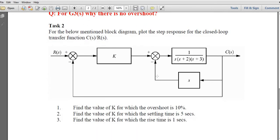Task 2 is the first task where we design a controller. We have a block diagram with input R(s) and output C(s), and we need to find the value of K to meet given specifications: find K such that overshoot is 10%, find K such that settling time is 5 seconds, and find K such that rise time is 1 second.